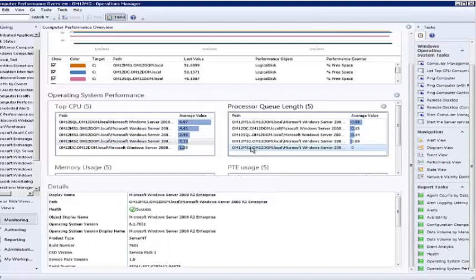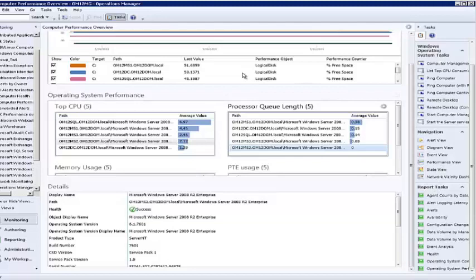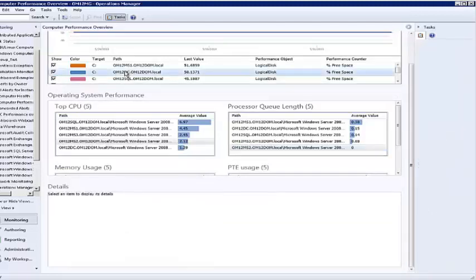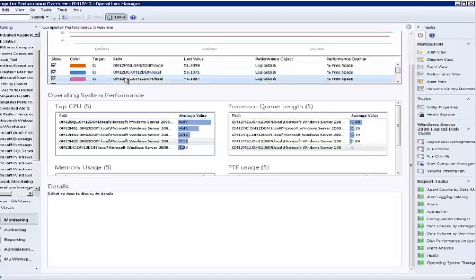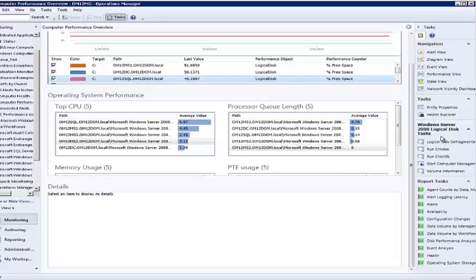The task pane will also populate the task and reports area based on the class of the selected object. If I go up to the performance widget, however, the details widget does not populate regardless of which series I select. This is due to the way that the performance widget selects data and is expected behavior. The task pane continues to populate tasks and reports by the selected class normally.